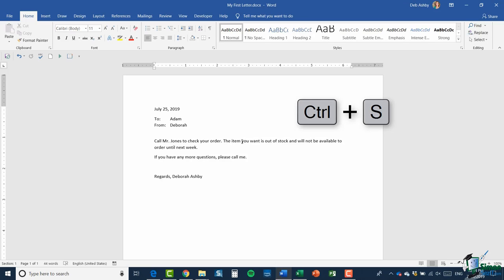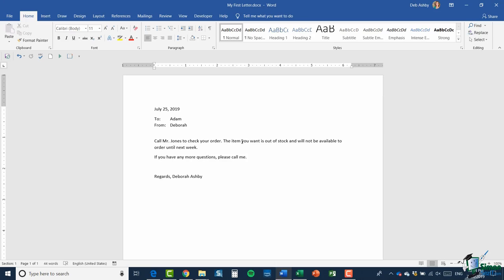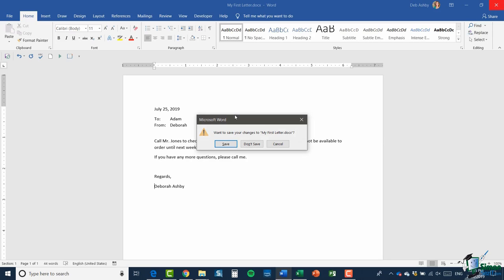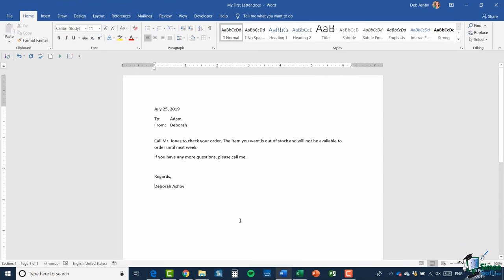I would recommend while working in a document that you do Ctrl+S every now and again just to make sure changes are being saved. If I make one more change and then go to close the file, Word will recognize any unsaved changes and prompt me: 'Do you want to save your changes to My First Letter?' — so you can click Save or Don't Save. Word will always catch you if you try to close with unsaved changes. That's pretty much it on saving. We're going to close this document and I'll show you how to open it in the next module.